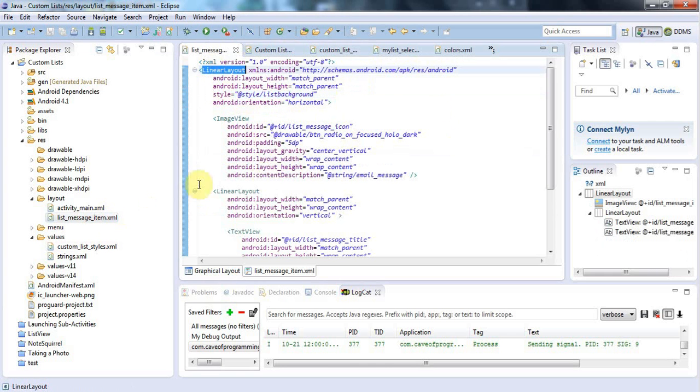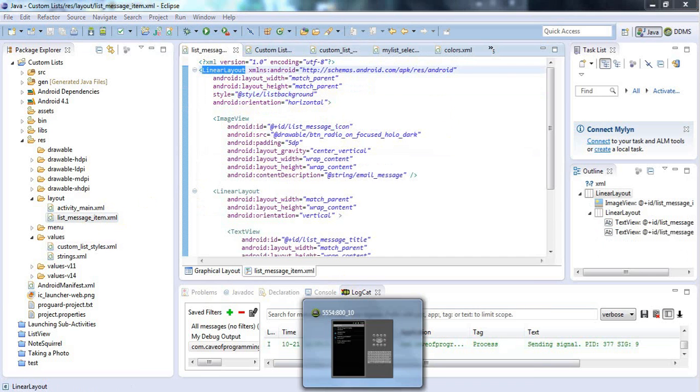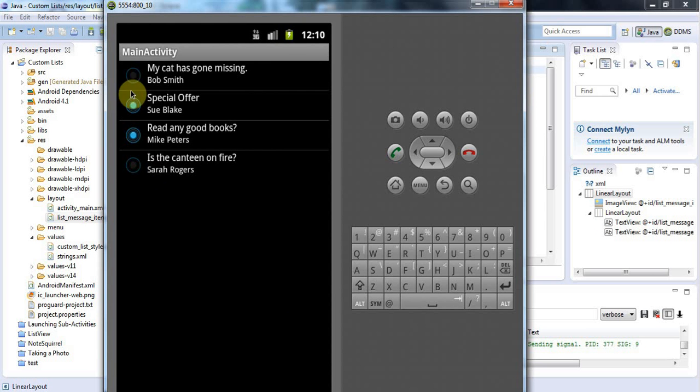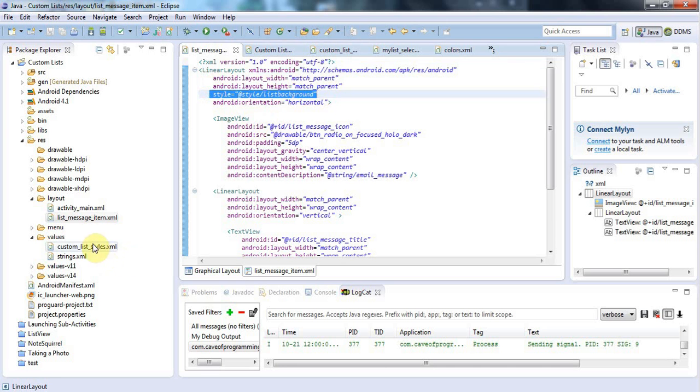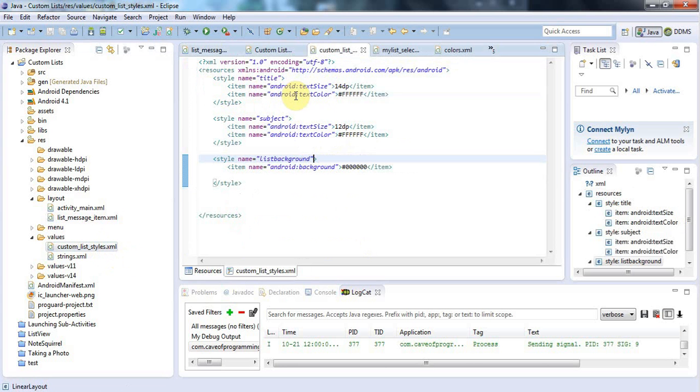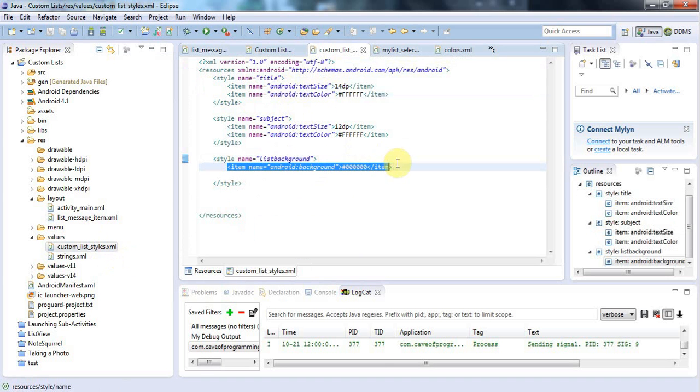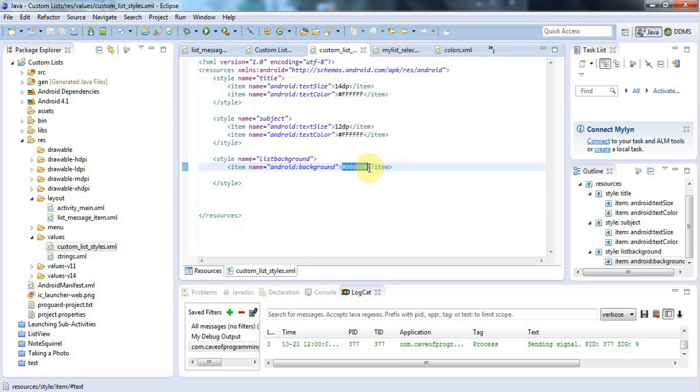The background of this linear layout, which contains the icon and my two text items, so each linear layout contains one of these items. The background of it is set using this list background style, and that style is in custom list styles. It's this style, and I'm setting the Android background item. Now what I'd like to do is change this to a selector. This is black, and I'd like to change it to a selector that will change depending on whether I've just pressed the item or not.